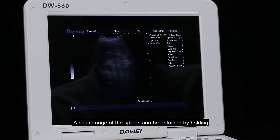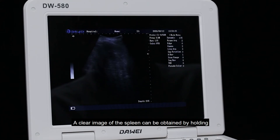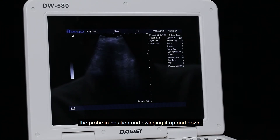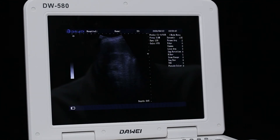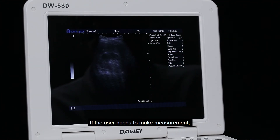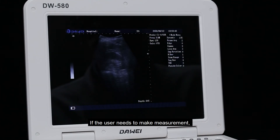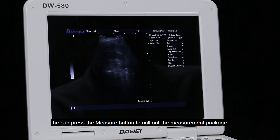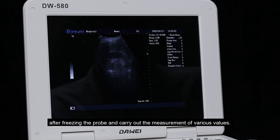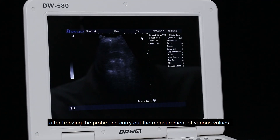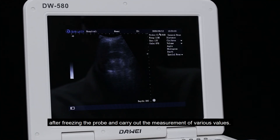A clear image of the spleen can be obtained by holding the probe in position and swinging it up and down. If the user needs to make a measurement, press the measure button to call out the measurement package after freezing the probe, and carry out the measurement of various values.